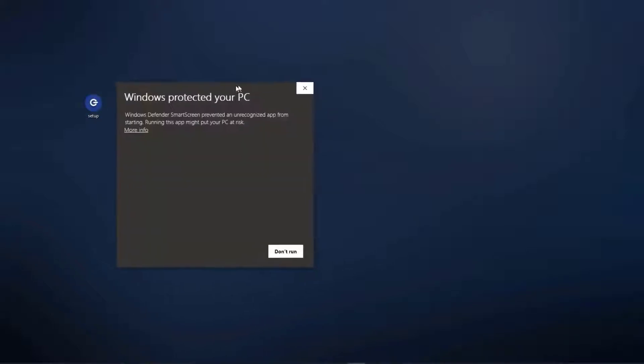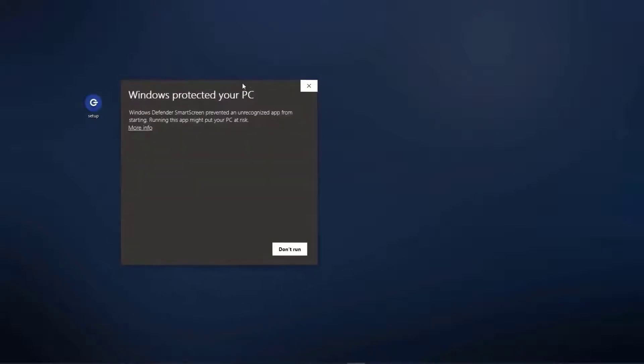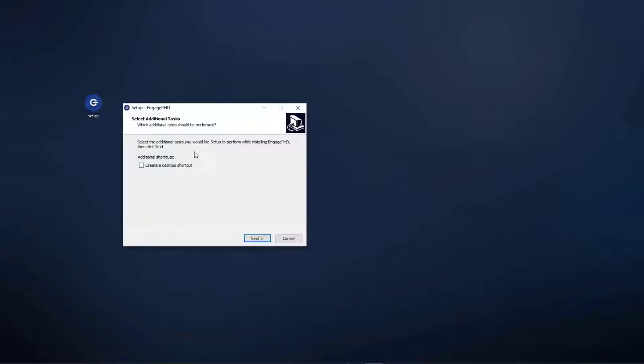Once the installation file has finished downloading, double-click on the setup file and select Run. Windows may prompt you if you would like to run the startup. Select Run Anyway to continue. Check the box to create a desktop shortcut and click Next. Click Install.